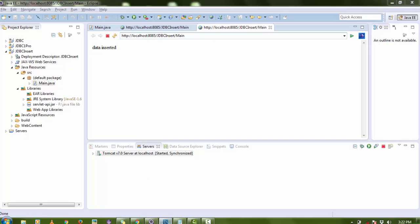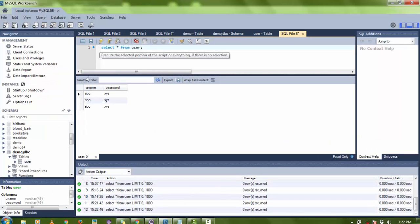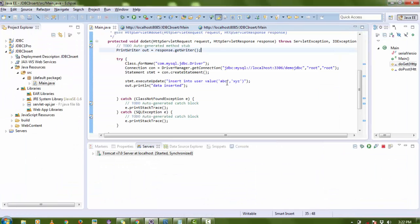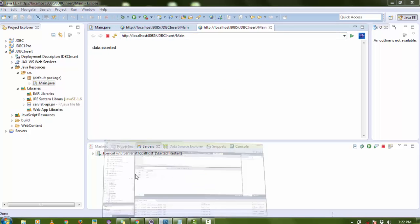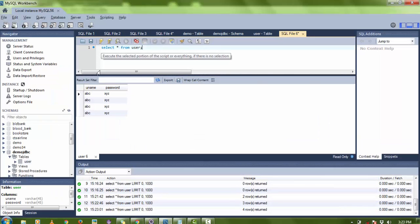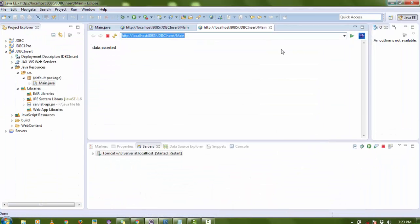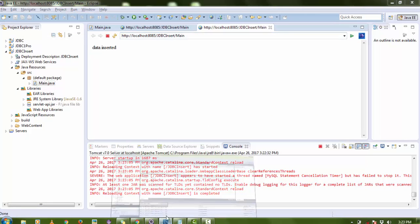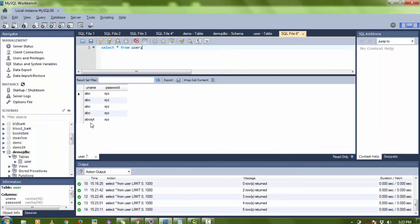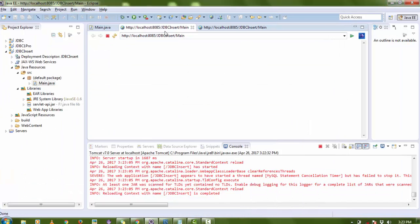Run it again — data is inserted a third time, so now there are three entries in the database. If you want to change the data values you can change them here and refresh to check in your database. In this tutorial you have seen how to insert data in a database.